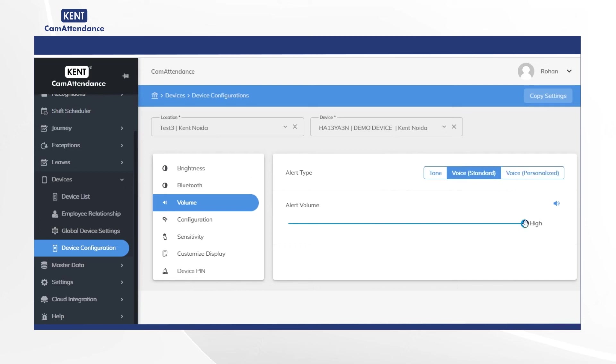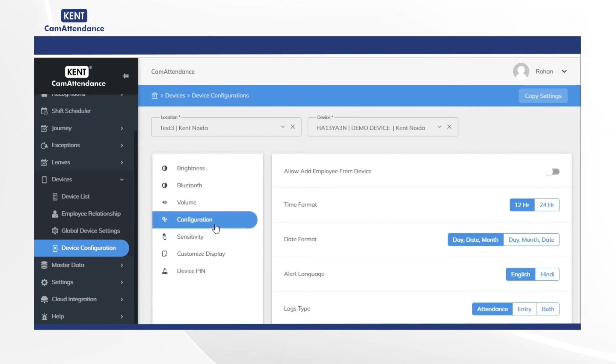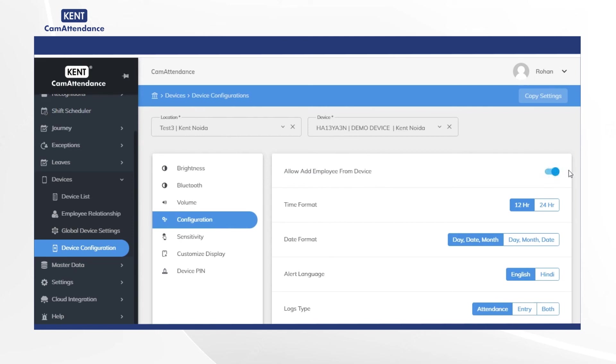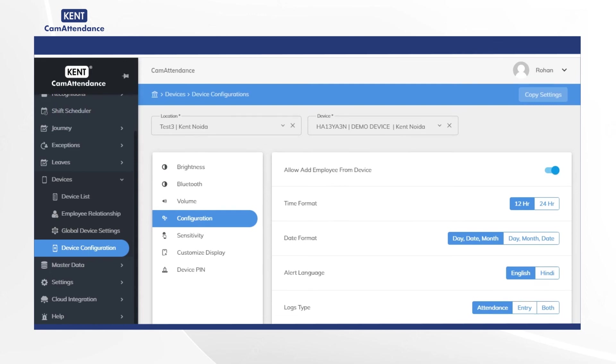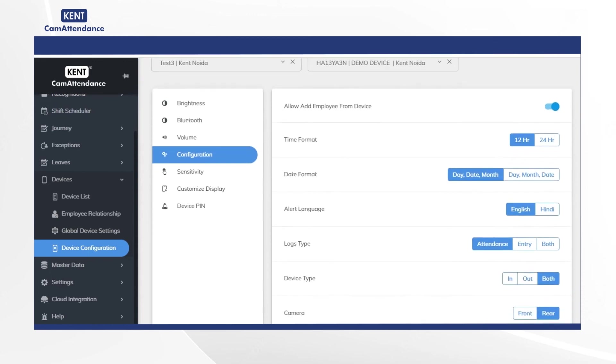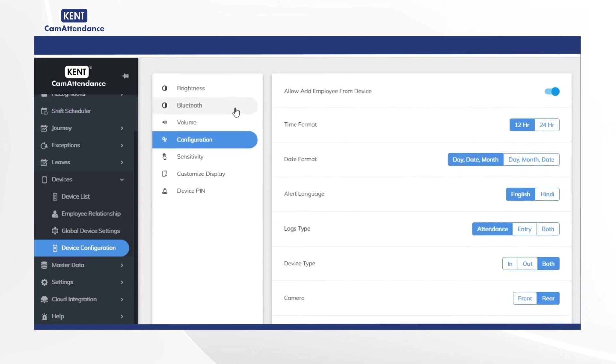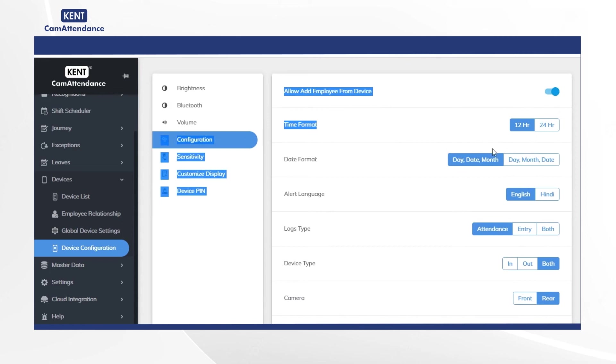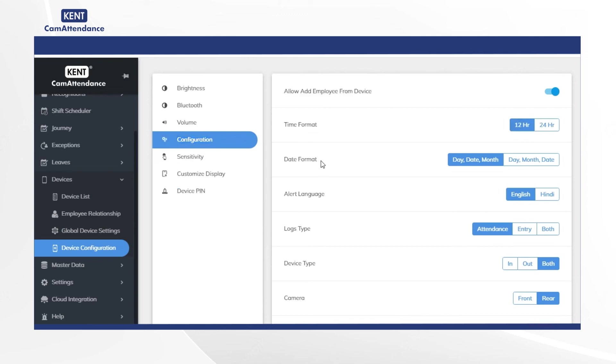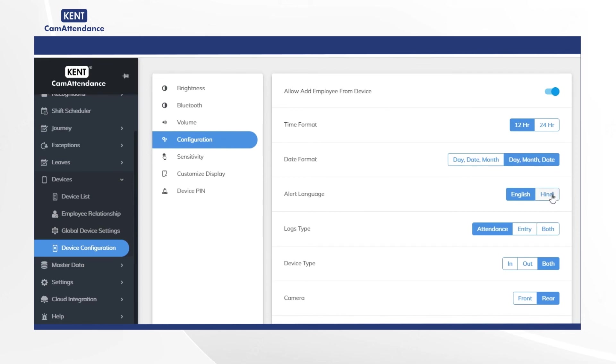Now click on configuration then turn on allow add employee from device which helps in easy onboarding of employees. In time format select it as 12 hour or 24 hour. In date format select it as day, date, month or day, month, date. In the alert language choose it as English or Hindi.